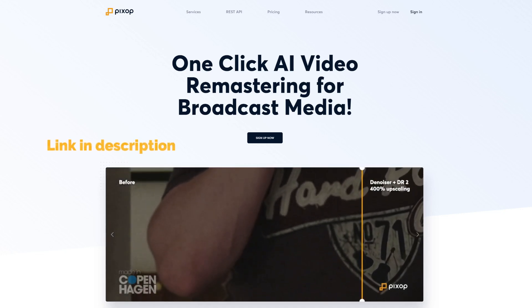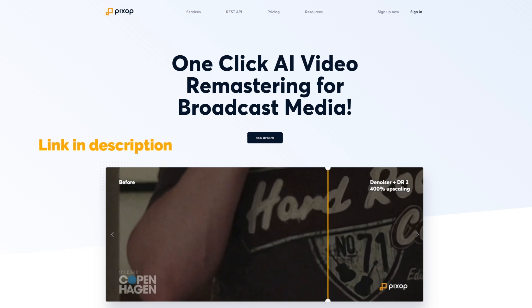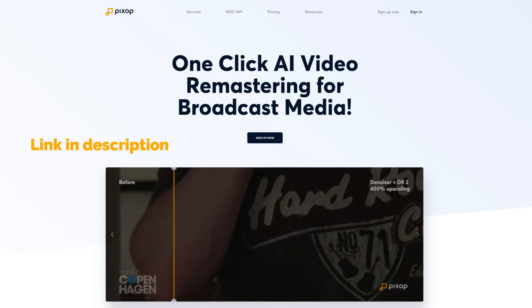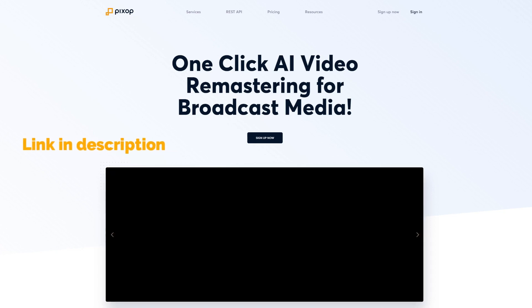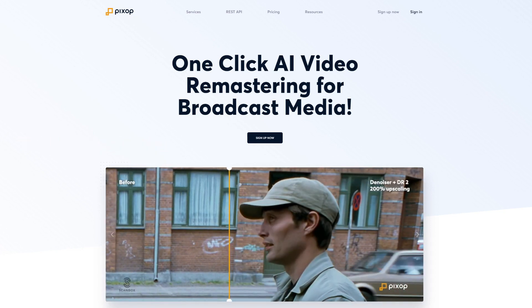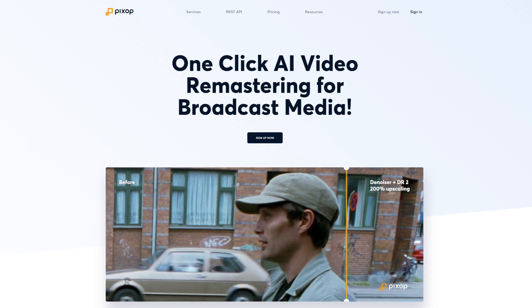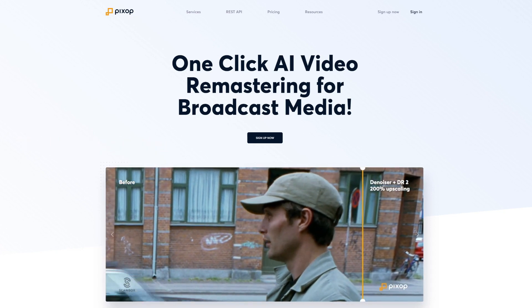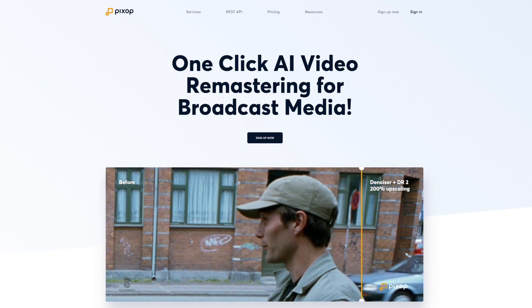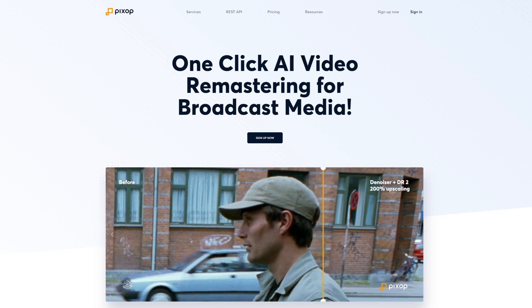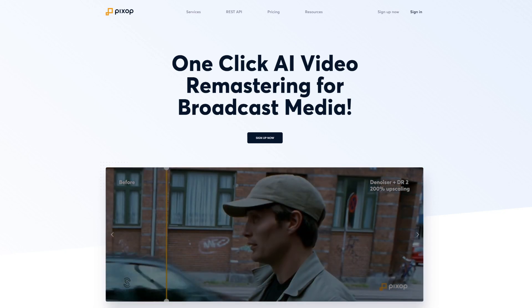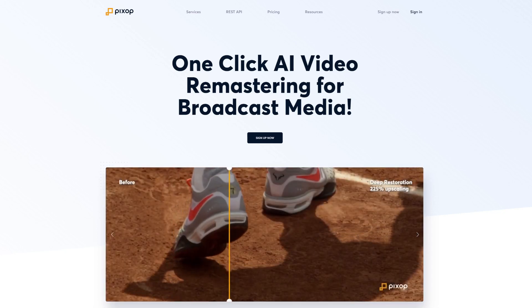They charge on a per-gigapixel basis. The more video you process, the more you pay. While they have different models to choose from, it isn't as customizable as Topaz. That being said, the results from their website are impressive. Overall, we think it's an interesting concept and worth a try.